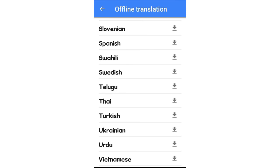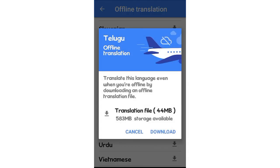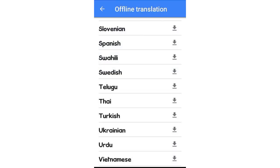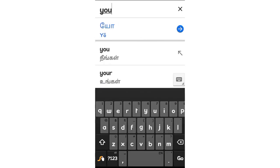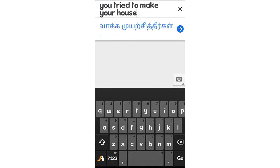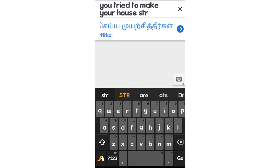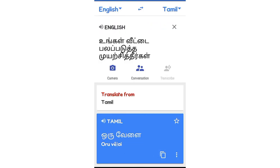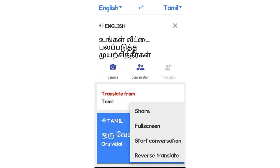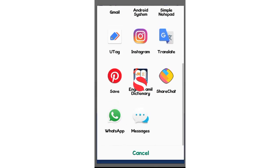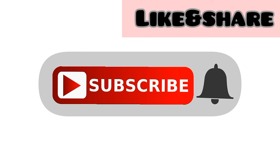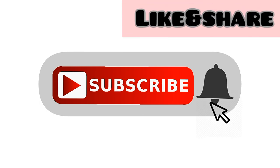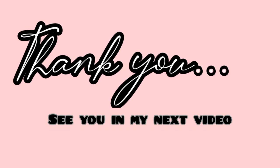If you want to translate offline, you can download the language pack in the app and use it offline. Now we have to download it online.